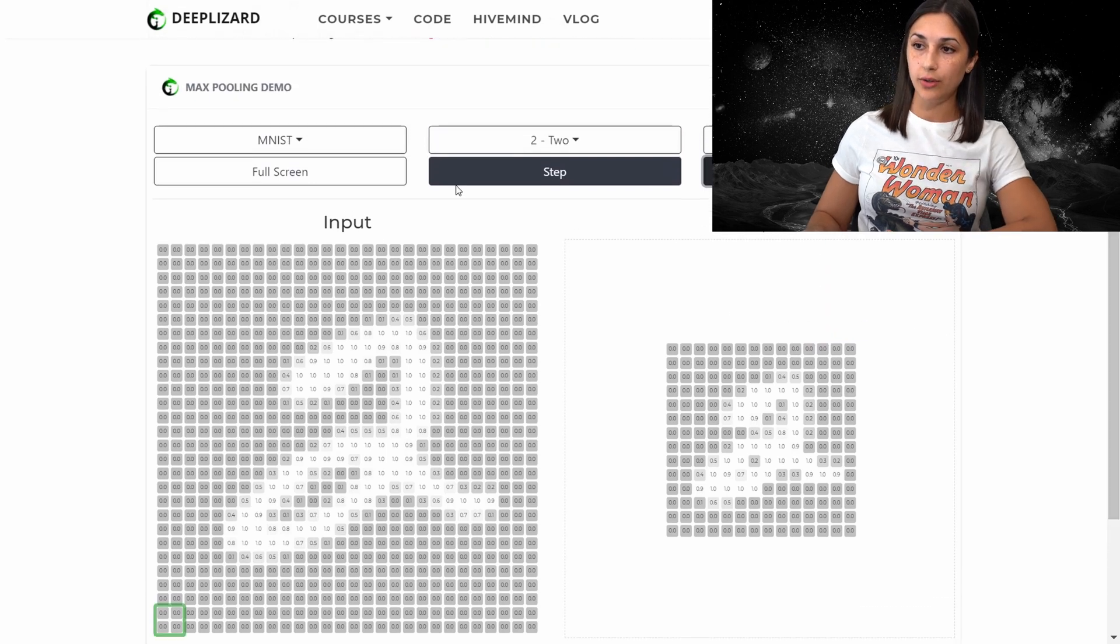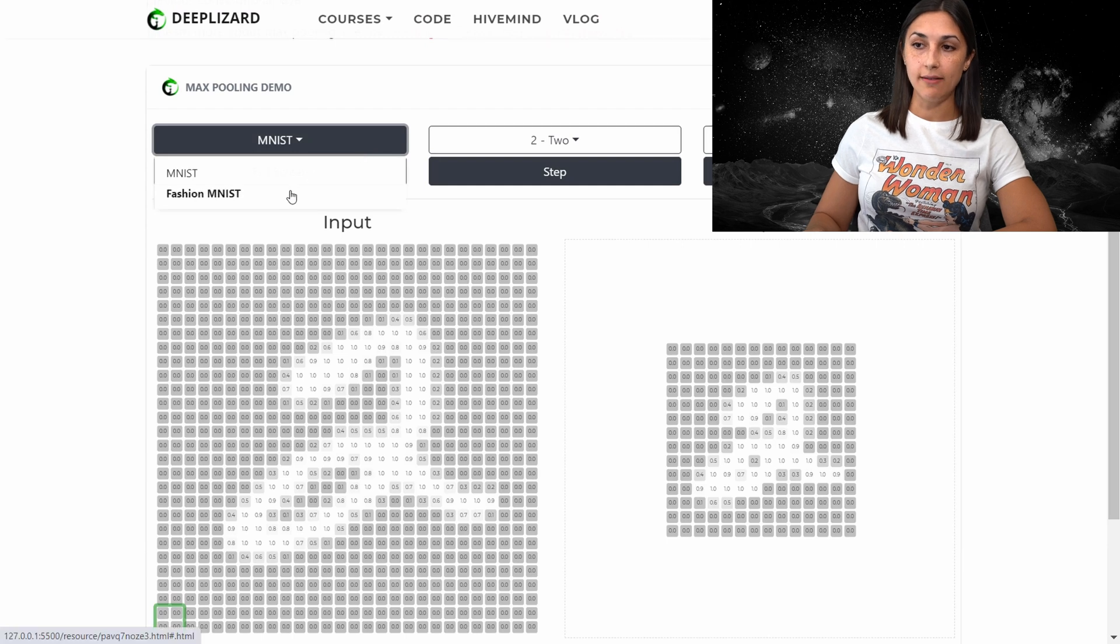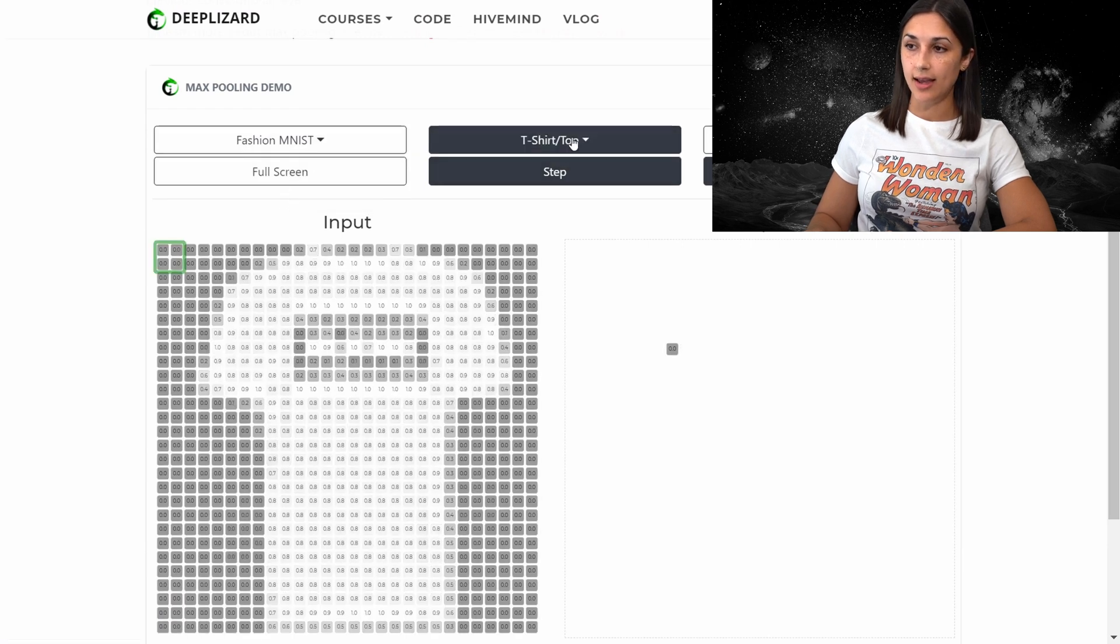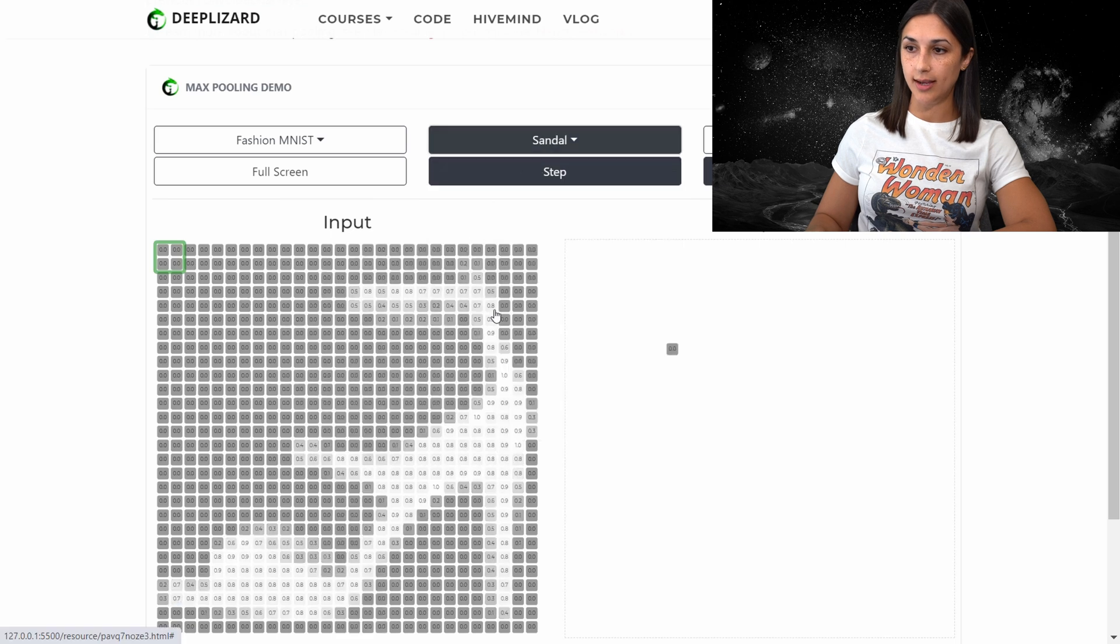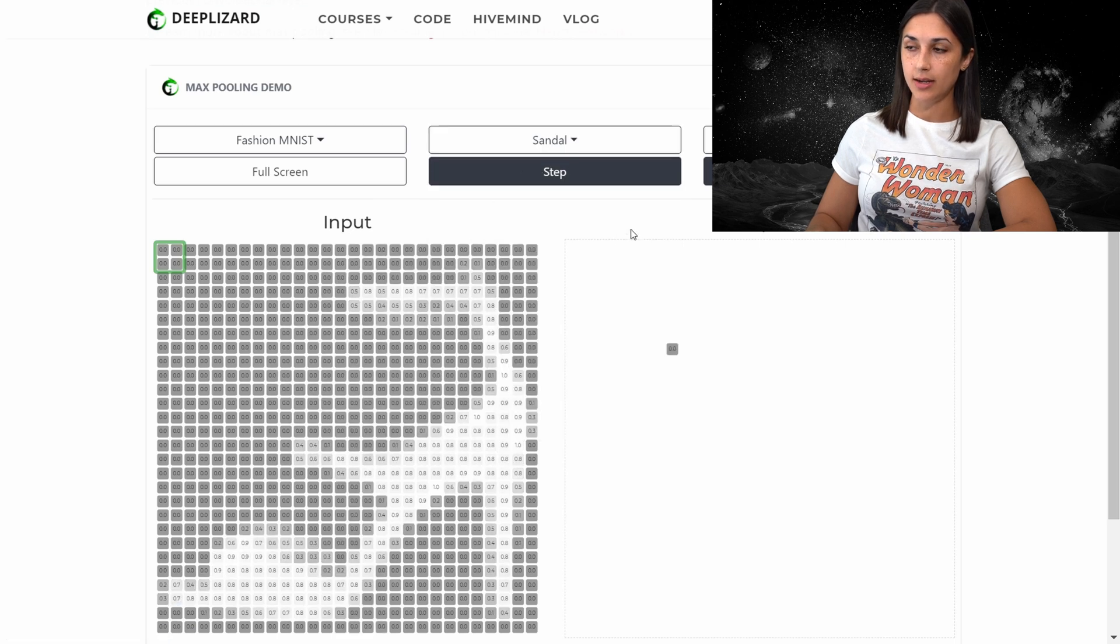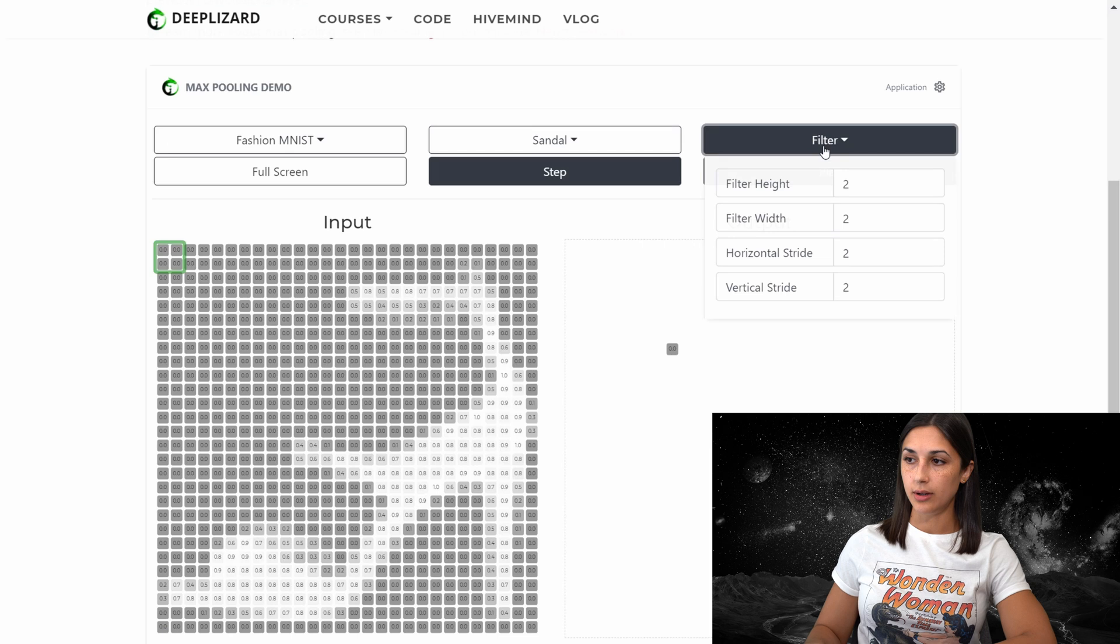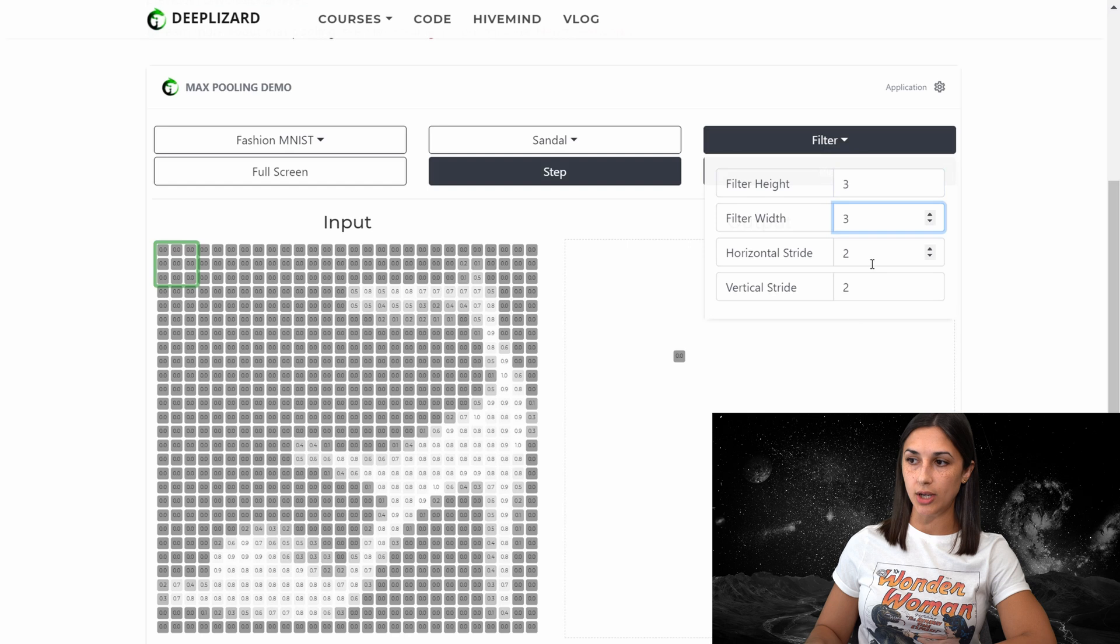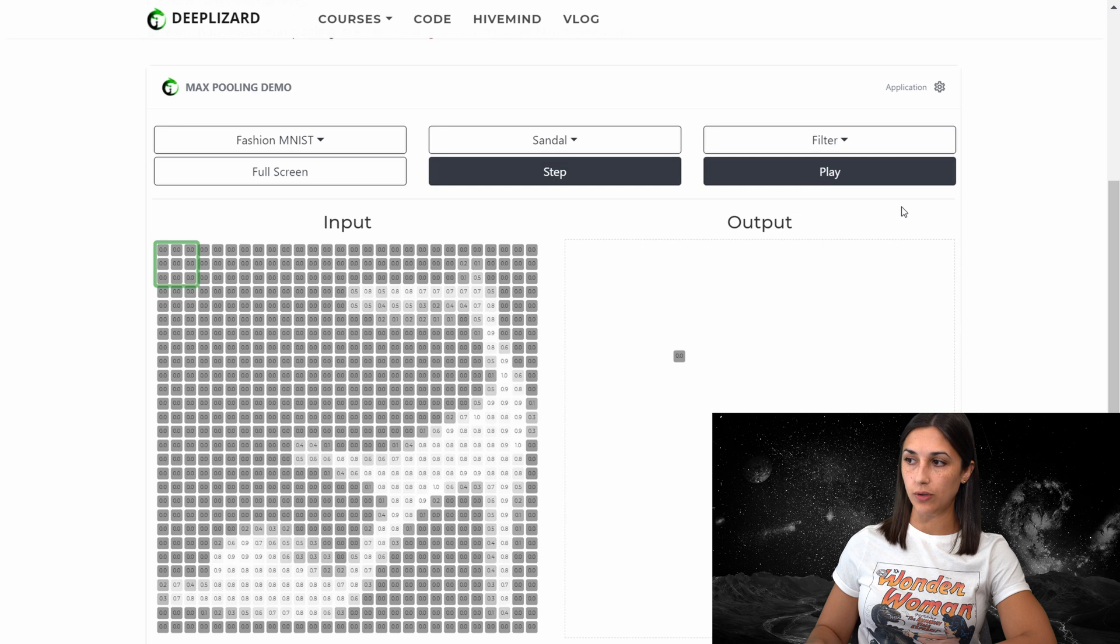And just to show another example, we'll work with the fashion MNIST dataset. And we'll select a sandal. And for our filter, let's work with a three by three filter. And we'll continue working with our horizontal and vertical stride of two. And we will just play.